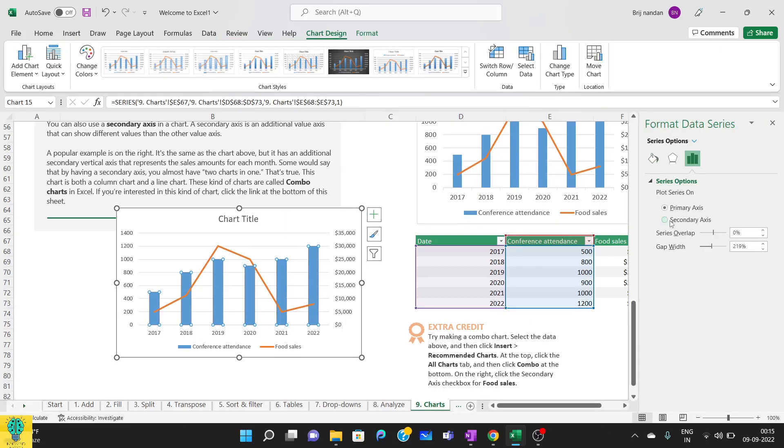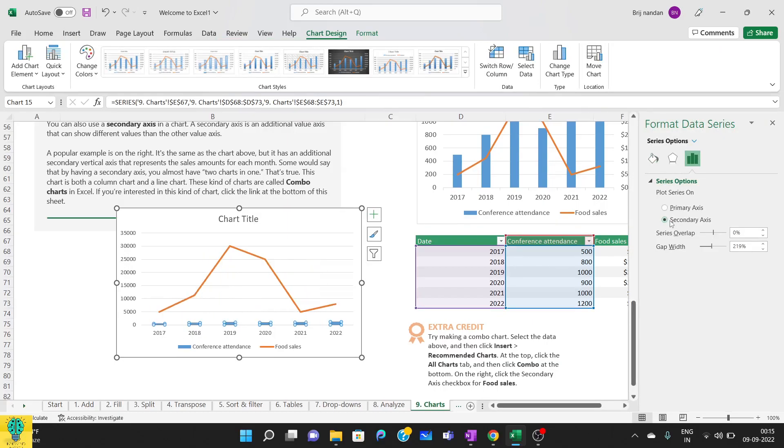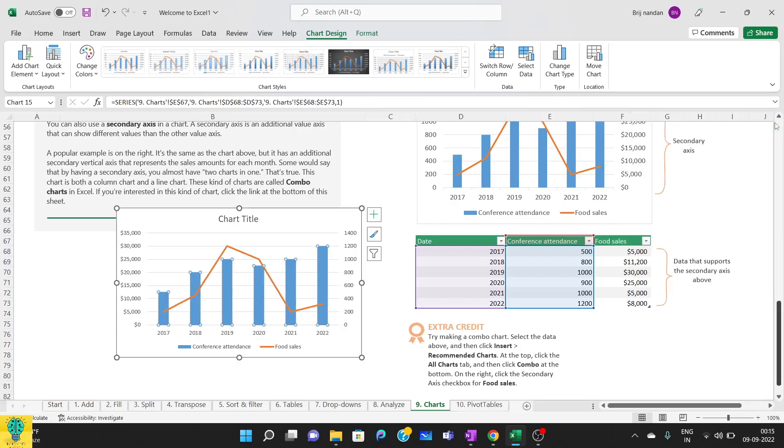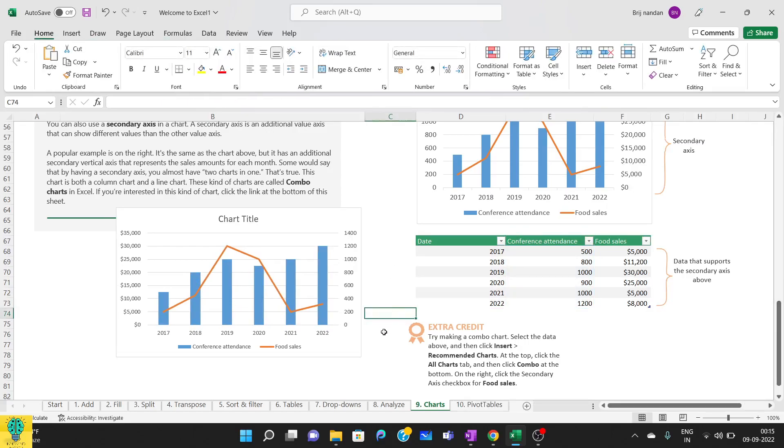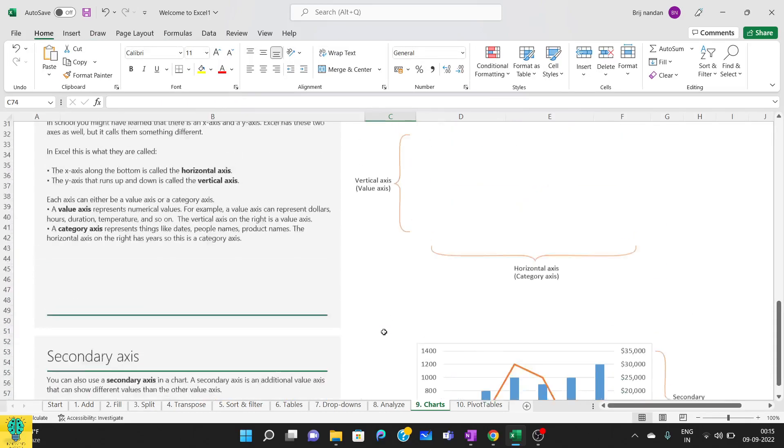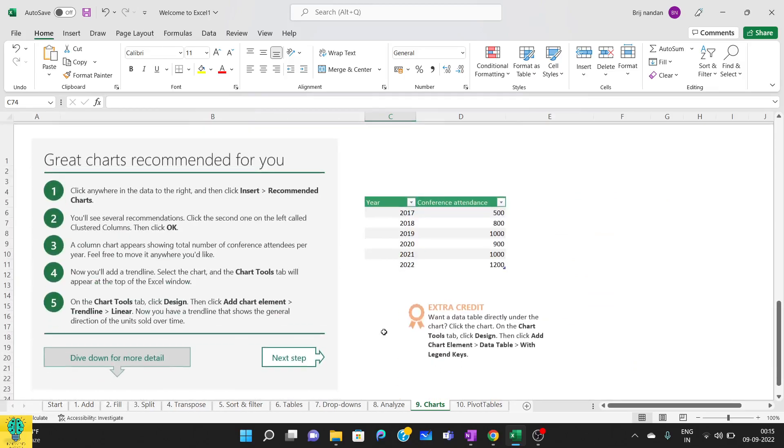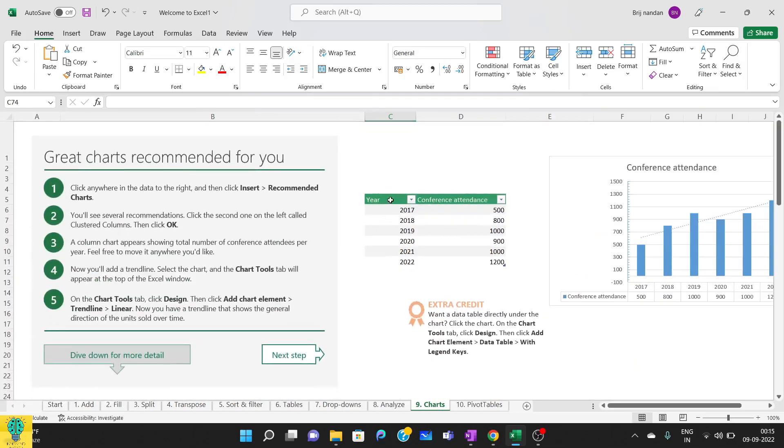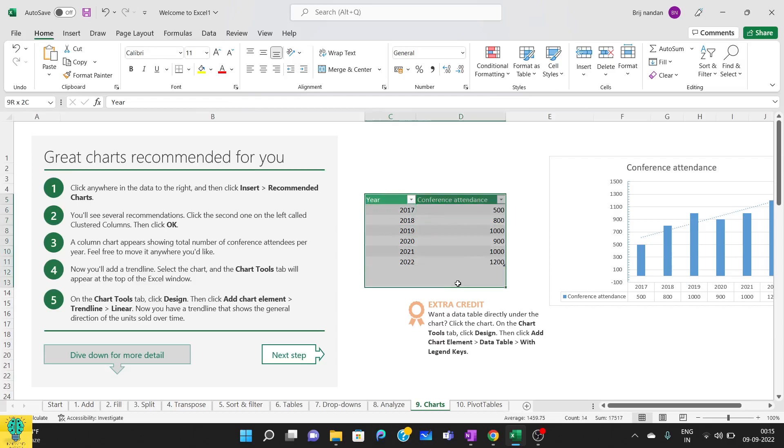Now other way is you click here, and from here also you will be getting the secondary axis option. If you click it, it gets changed or modified. So these were the three different ways how you can convert the axis.